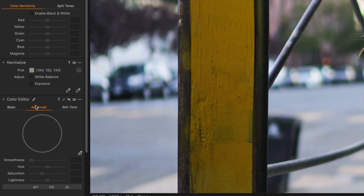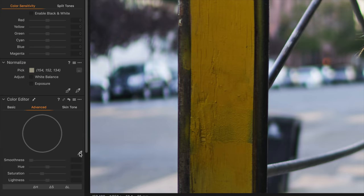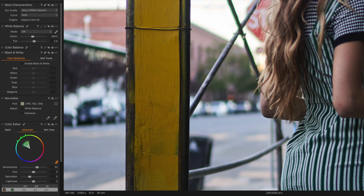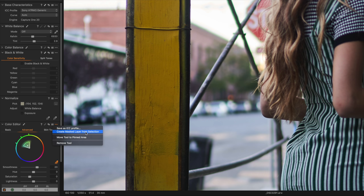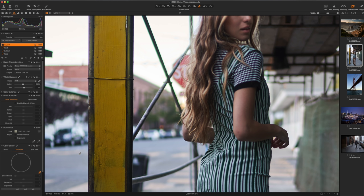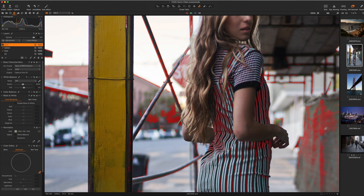Under the color tab, go to the Color Editor and switch from Basic to Advanced. Use the color picker to select the green fringing in the image. It places that color on the color wheel. I expand the selection slightly, then click the three dots and choose 'Create Masked Layer from Selection.' Capture One analyzes the entire image, finds all the weird green fringing, and creates a mask. When I hit M to view it — you can see all the green it found, though it also picked up green from other areas like the dress that aren't part of the fringing.